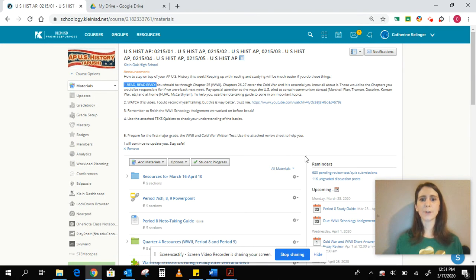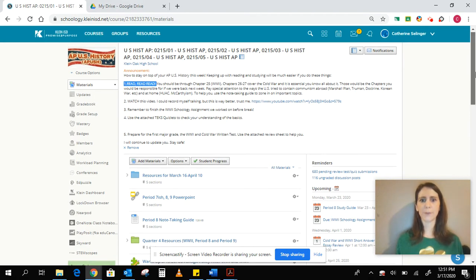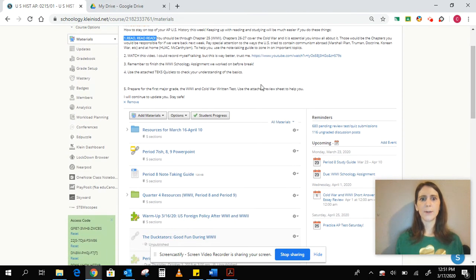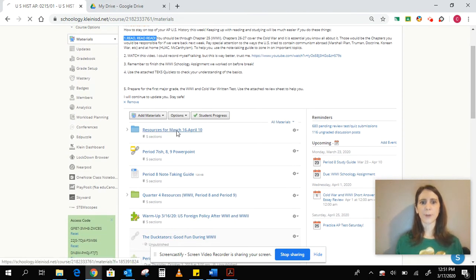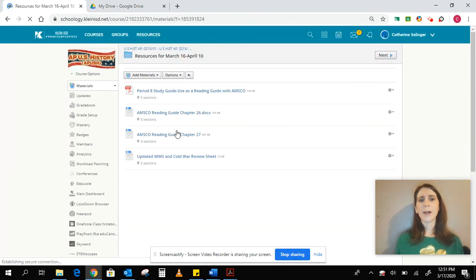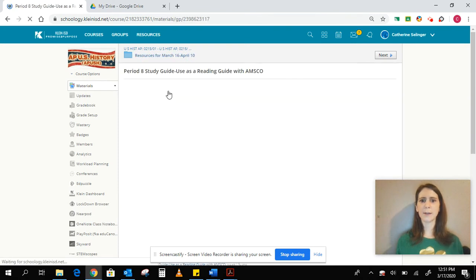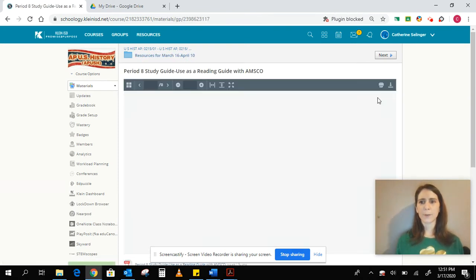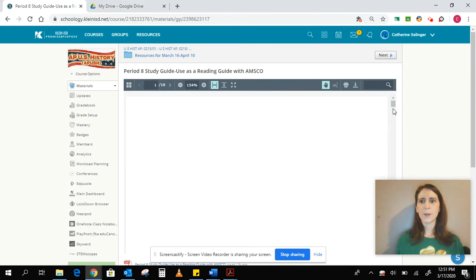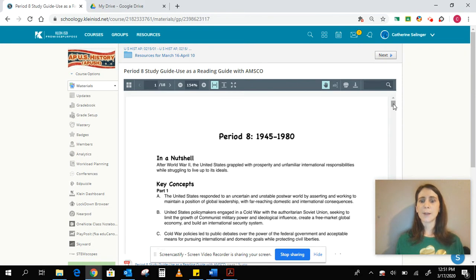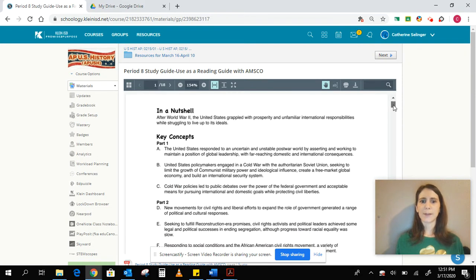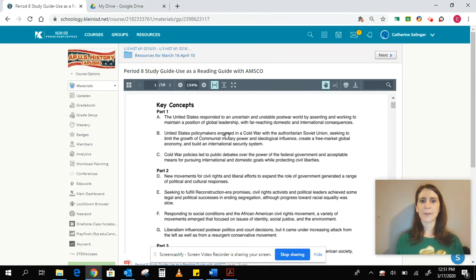So if you look into Schoology, you have a folder that says resources for March 16th through 10th. And all I have up here are just things that mostly you've seen before. So you have the period eight study guide, and you've seen that before. Mr. Bendick used to give those to you.